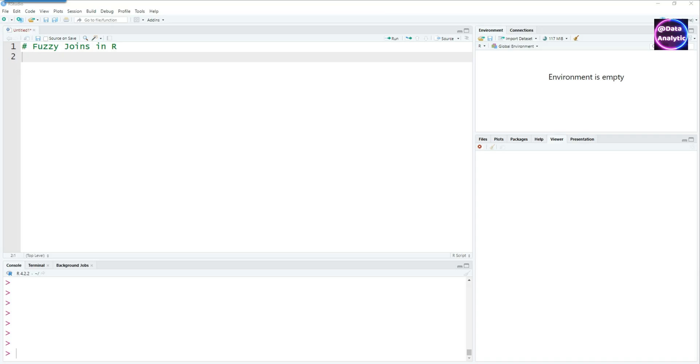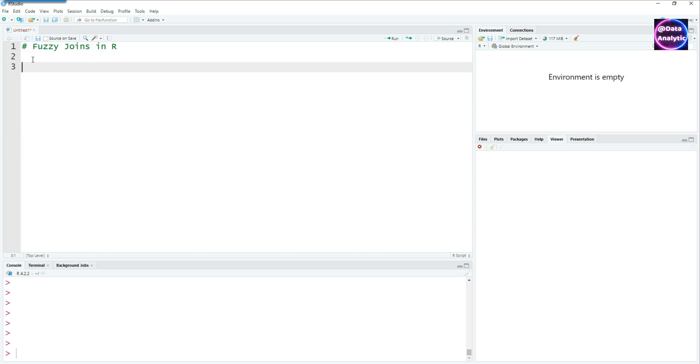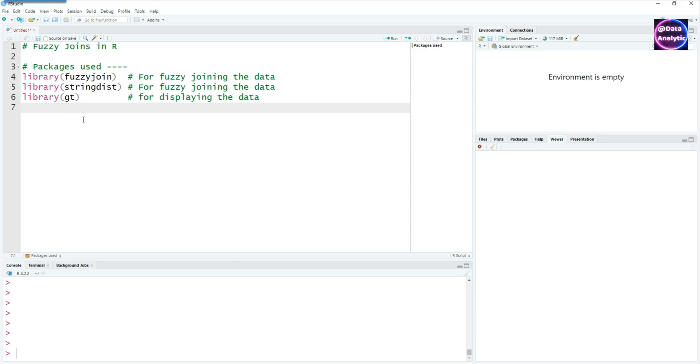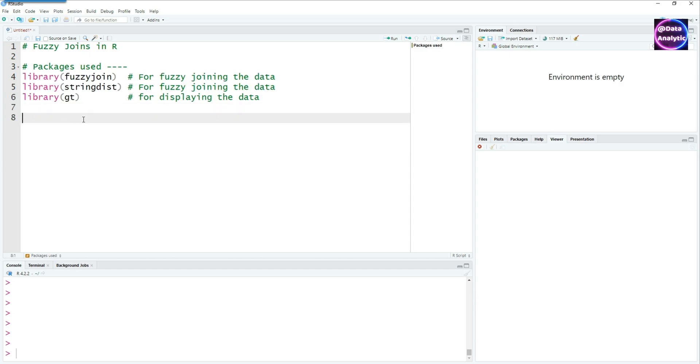Hello and welcome to this video on fuzzy joins. We'll be talking about a simple concept of fuzzy joins using R. We'll be using these packages: fuzzy join, string distance, and GT.